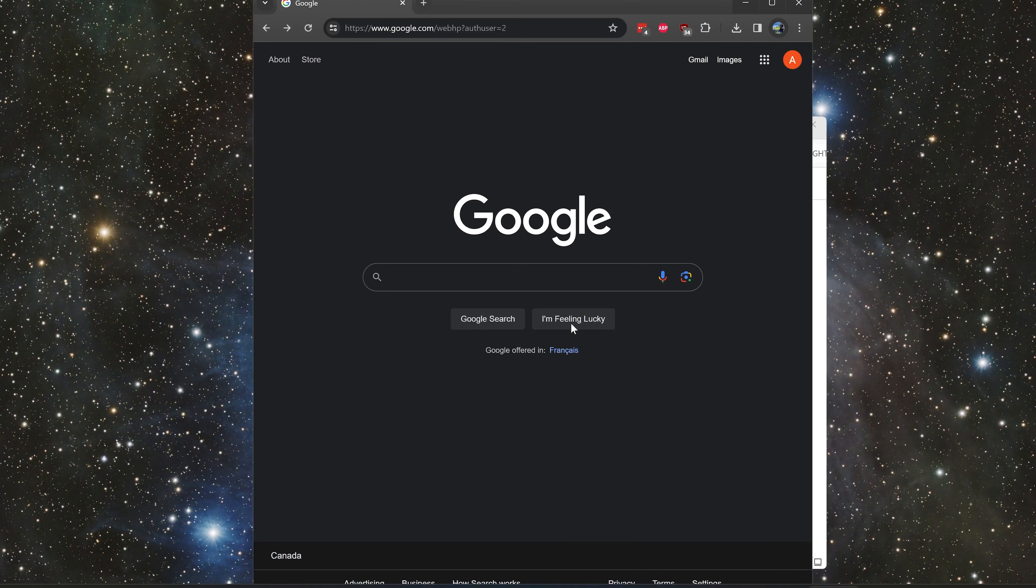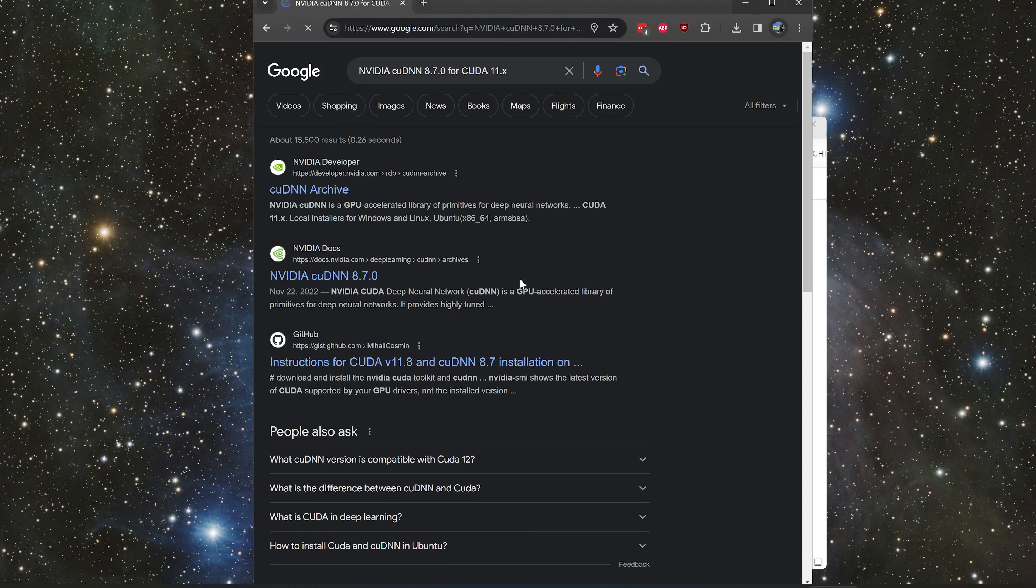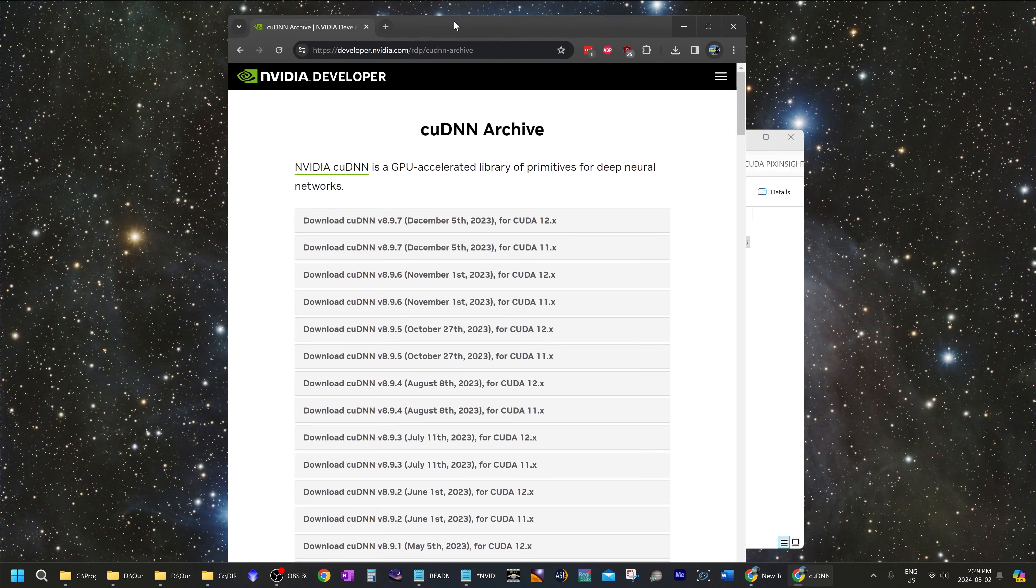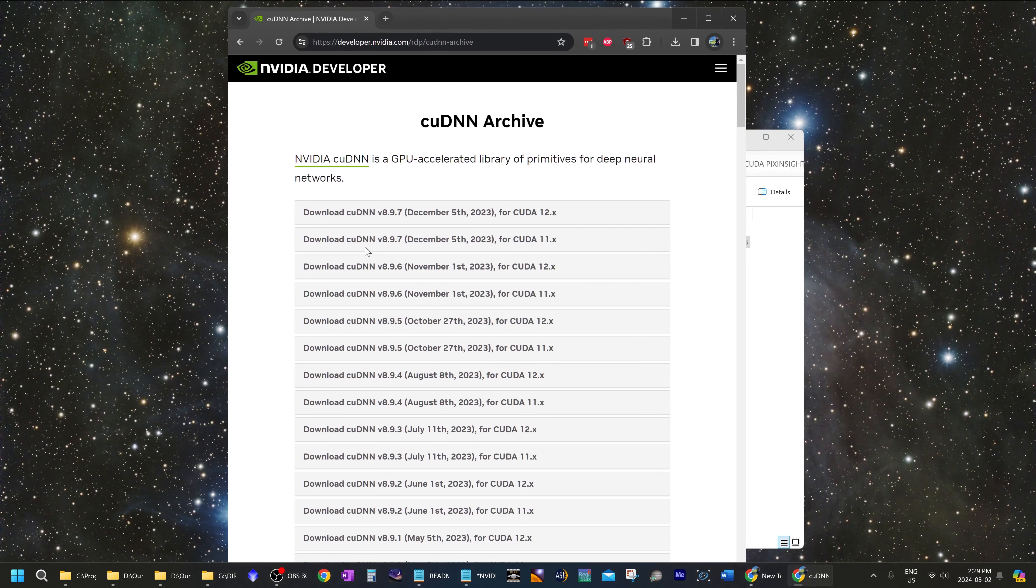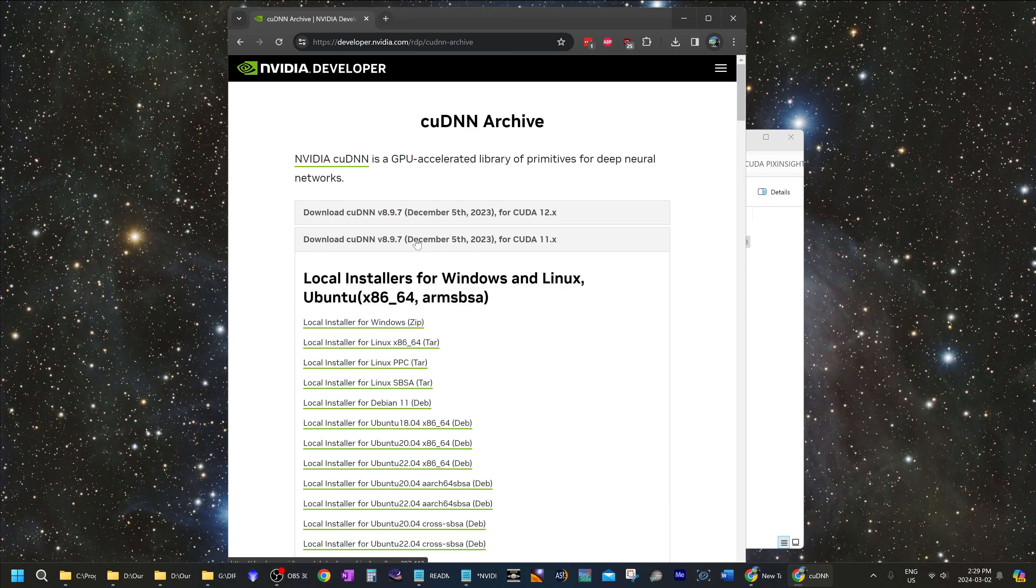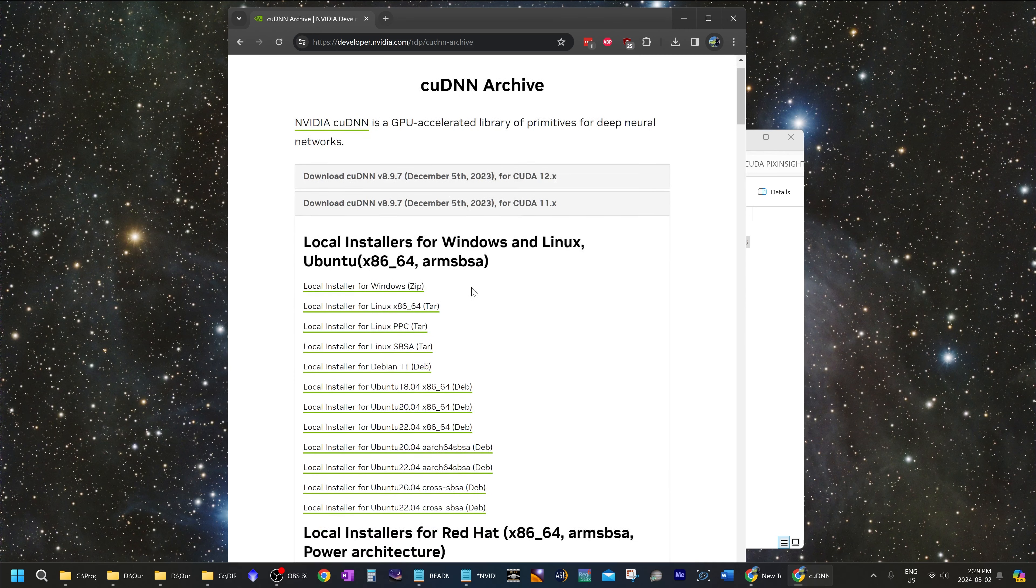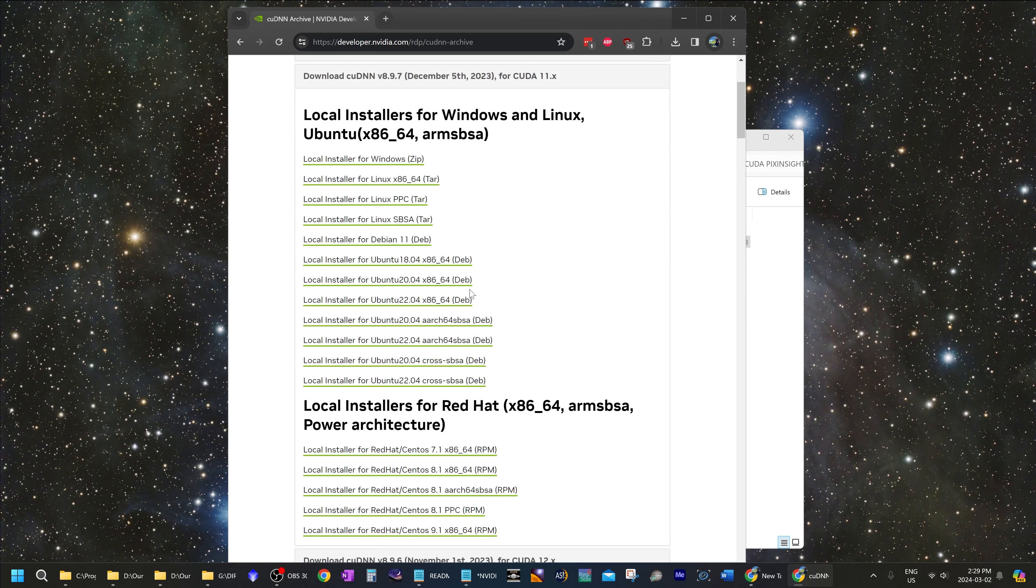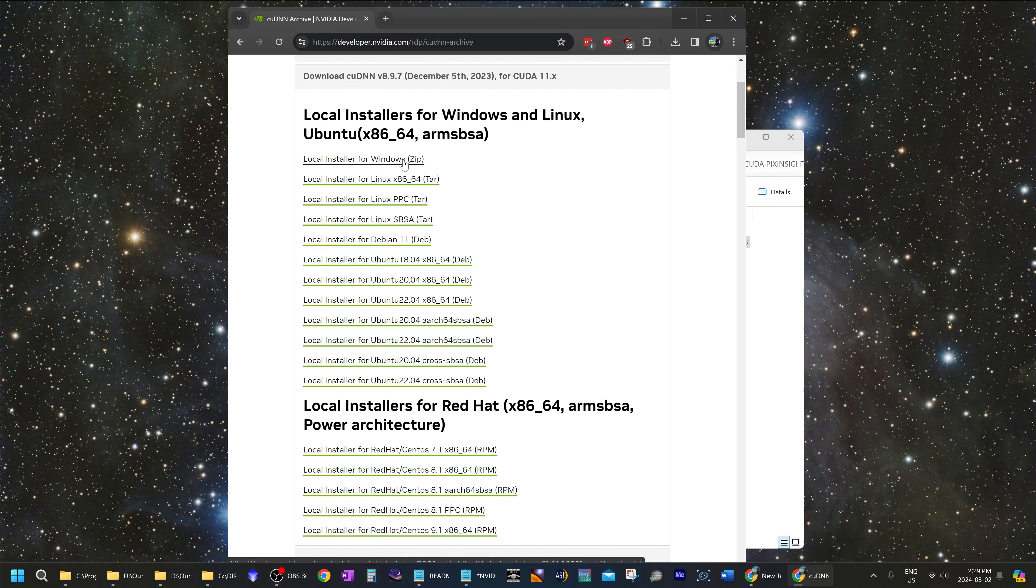The next program that we need to download is the CUDNN kit for CUDA 11. So find the version of CUDNN that is for CUDA 11. The newest one over here is 8.9.7. I will click on that and download it for Windows. Local installer for Windows.